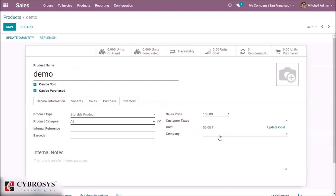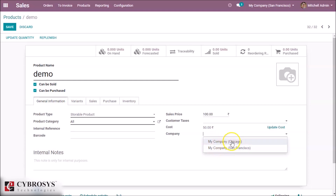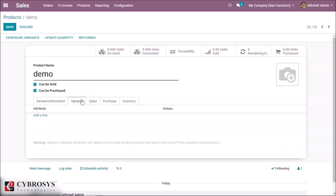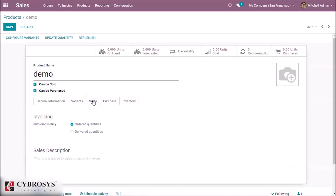We can define a company here. If we don't define a company, the product will appear in all companies. If you want to define the product for a particular company, you can define it here and you will only see the product in that company. We can also set our product variants here.